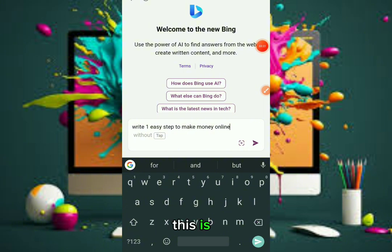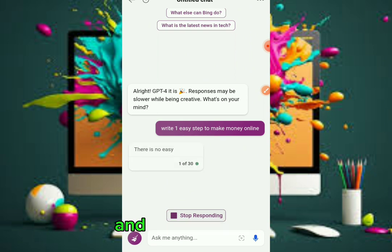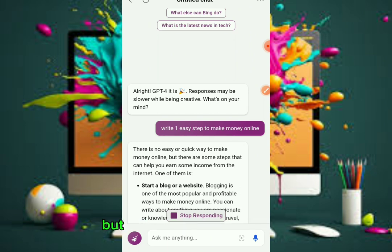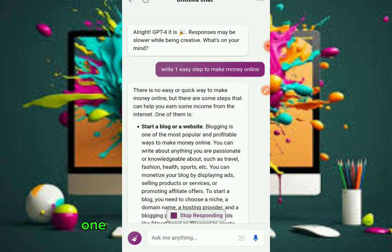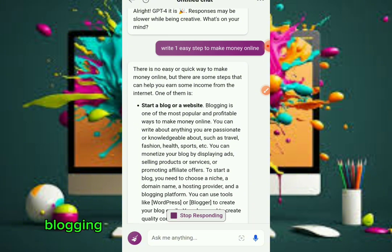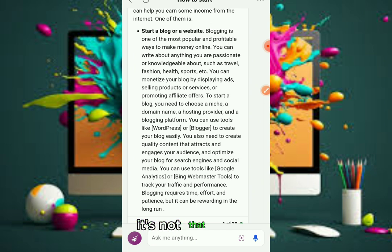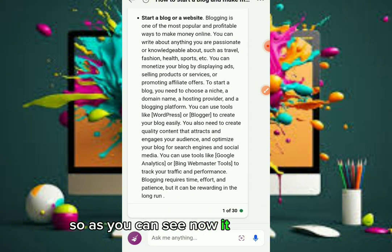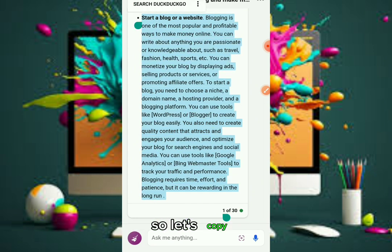As you can see, this is 'one easy step to make money online.' I want to make this very short to use as an example. There is no easy or quick way to make money online, but there are some steps that can help you earn income from the internet. One of them is to start a blog or a website — blogging is one of the most popular and profitable methods. Now it has generated content, so we're going to use this. Let's copy it.